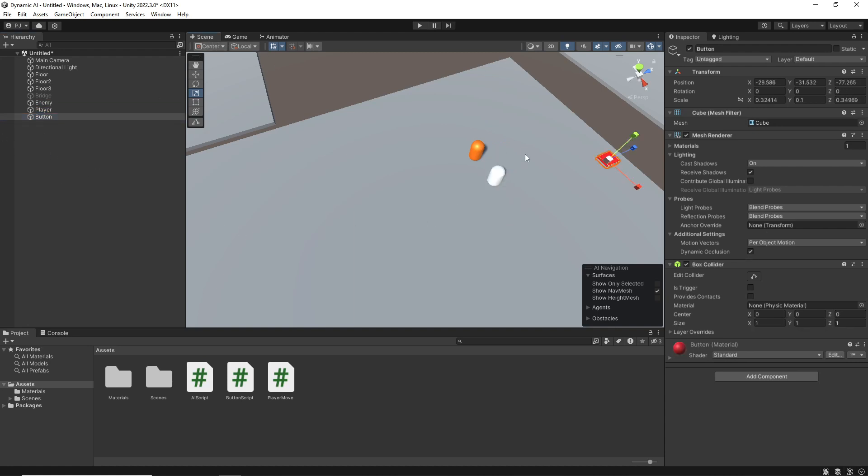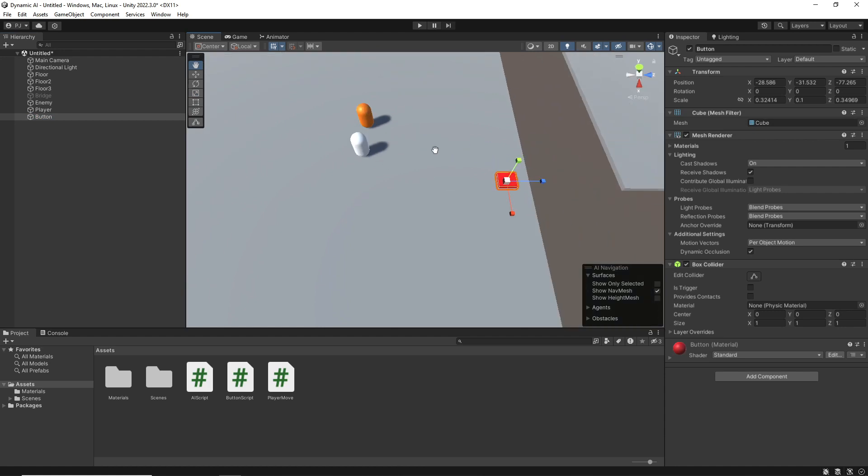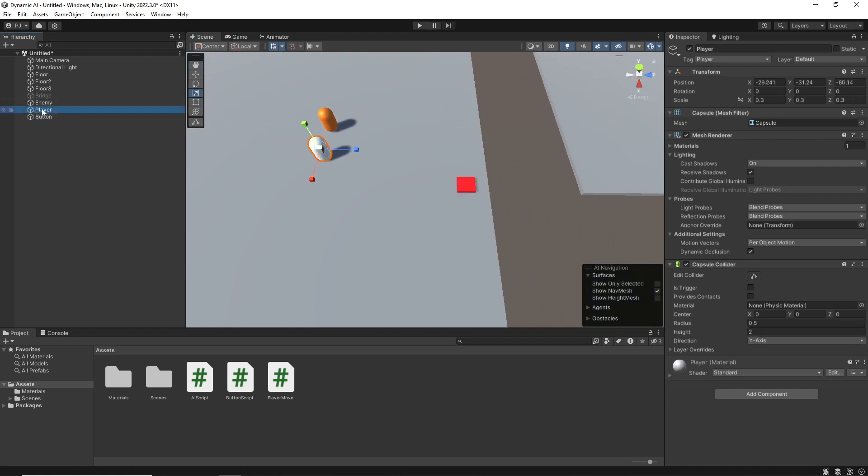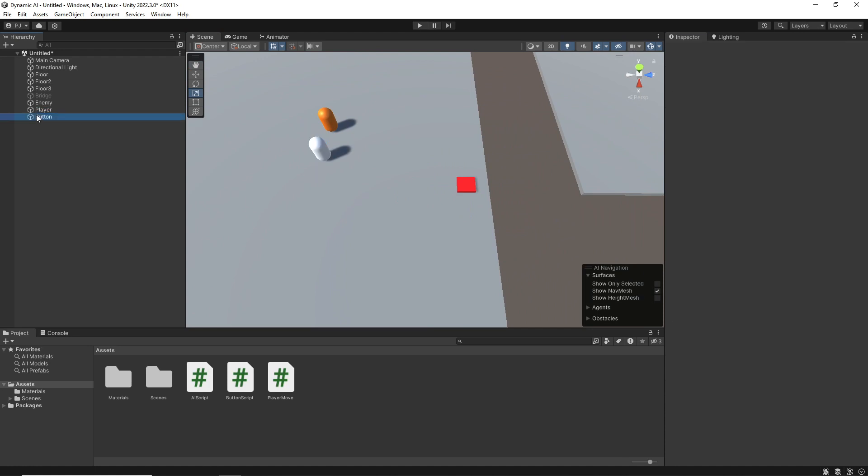And for the actual button, first, make sure that the player is tagged as player for the script to work.